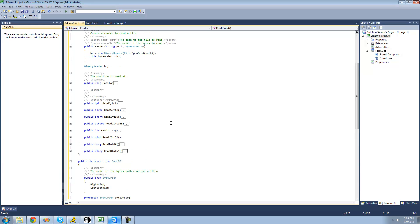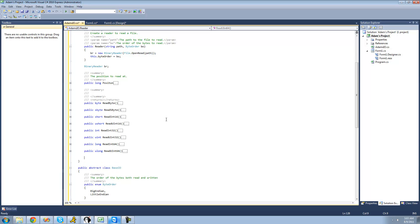In this tutorial, we're going to create a method for reading bytes. We're going to say right here: public byte array ReadBytes. And we're just going to have the user pass through the amount of bytes that they want read, so we'll say int amount.